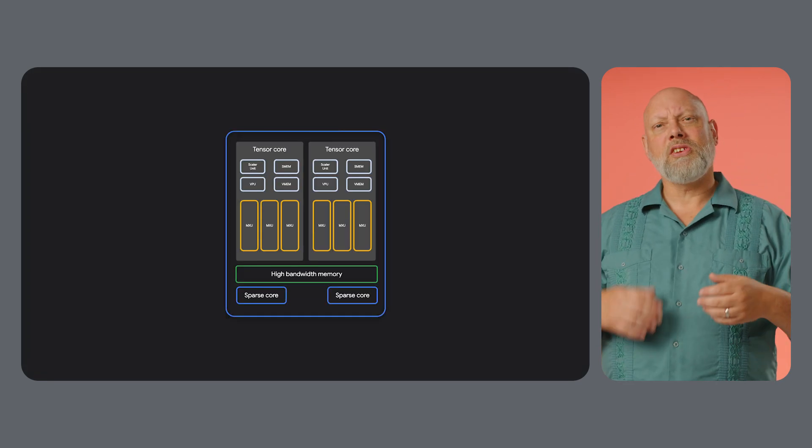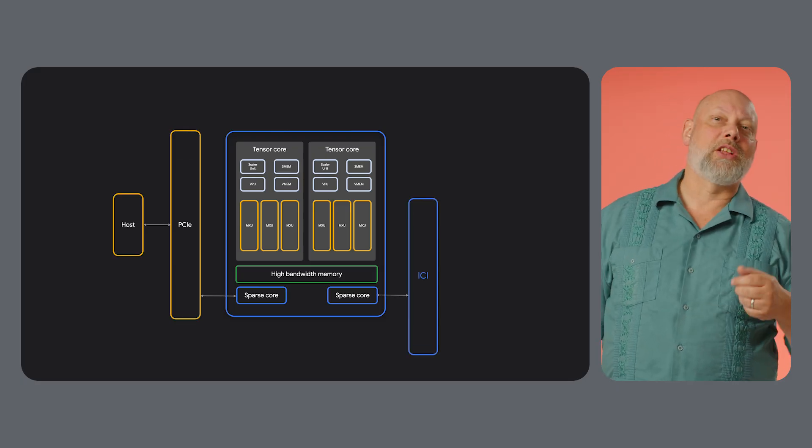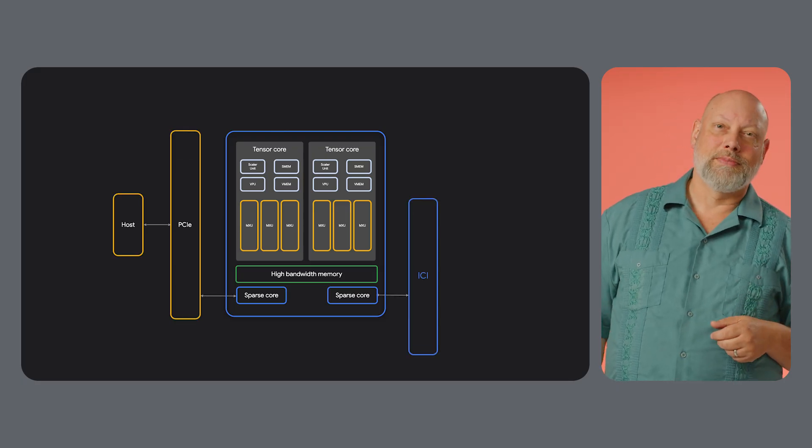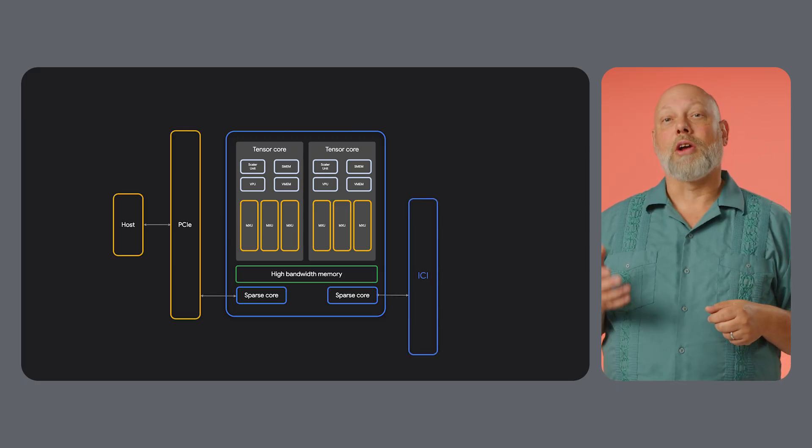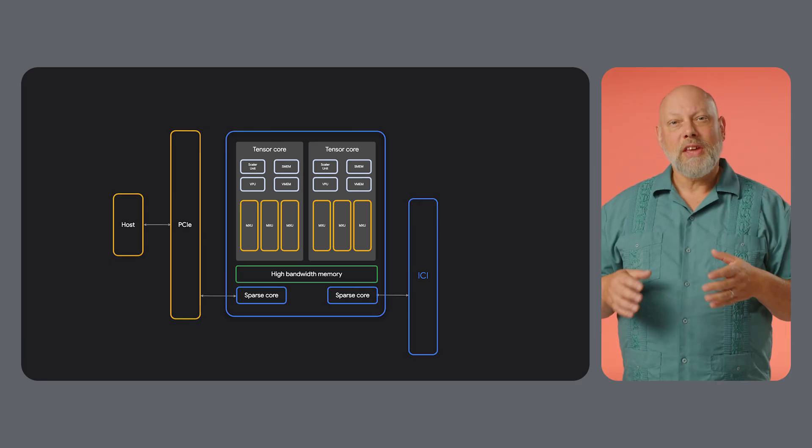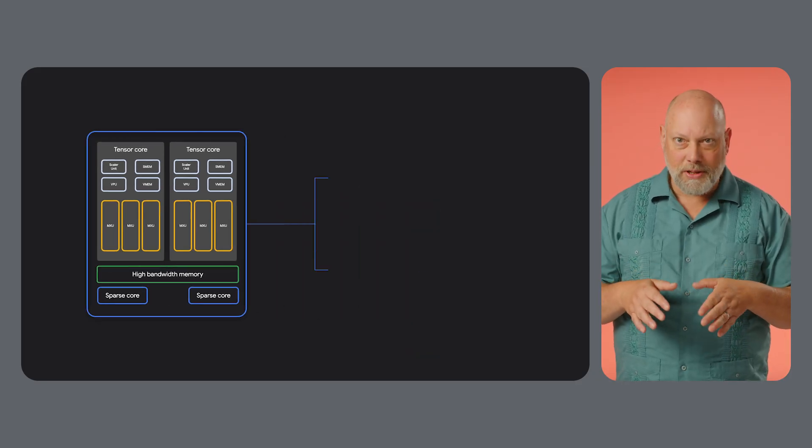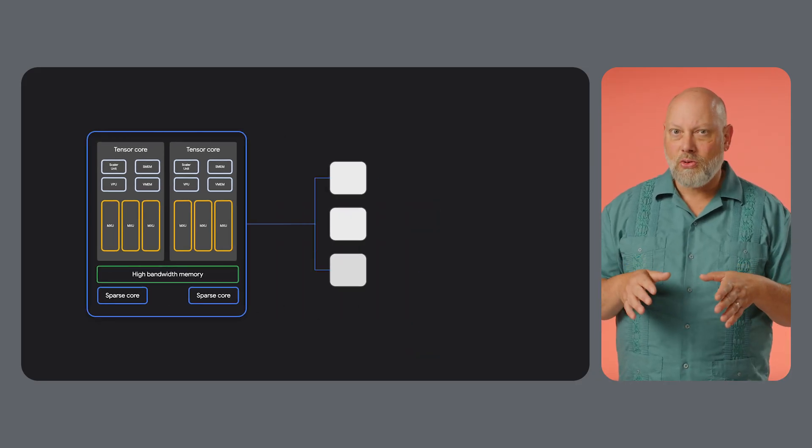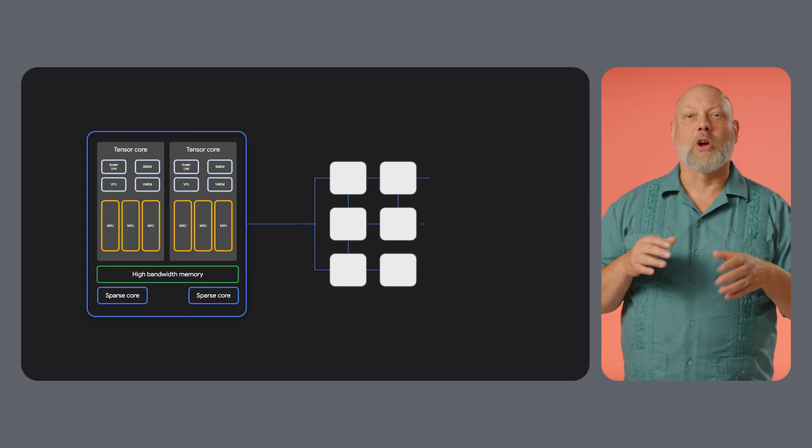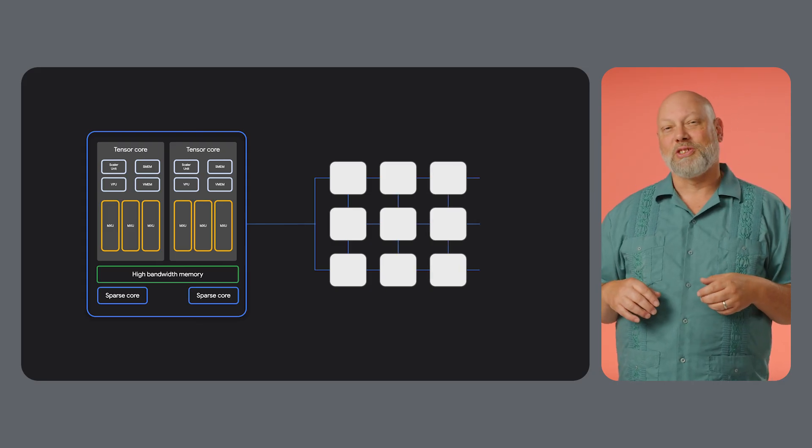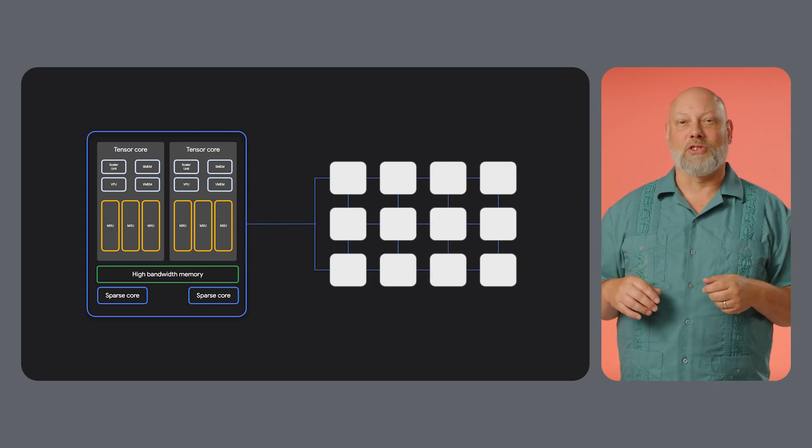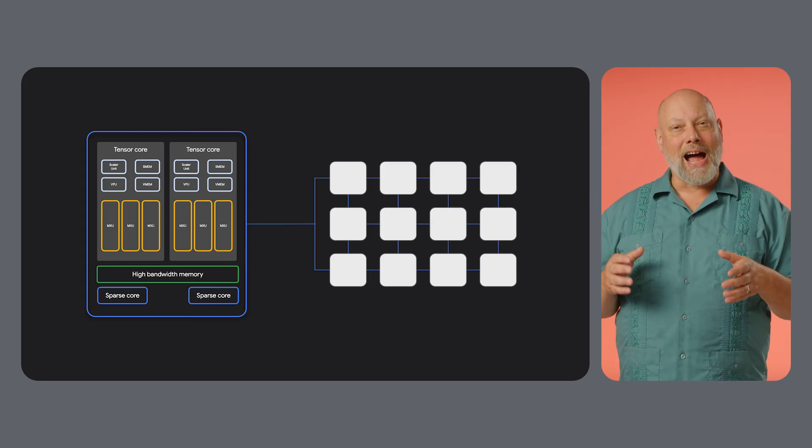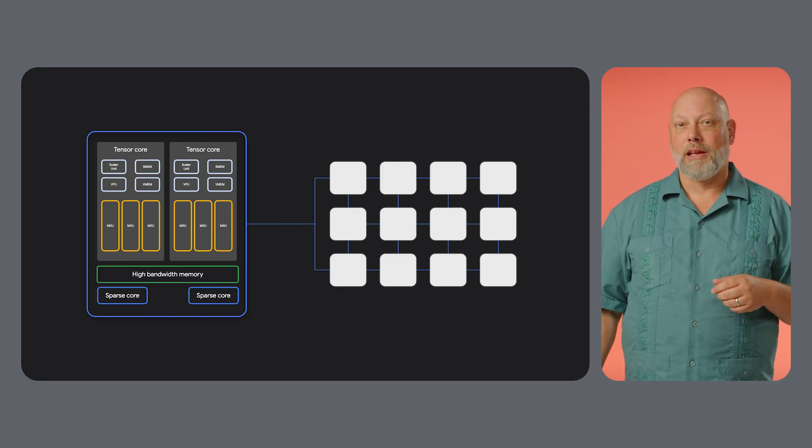So, what makes a TPU tick? Let's zoom in on the chip itself. At the heart of a TPU are the matrix multiply units. Think of these as the powerhouse of the chip. An MXU is a systolic array, a grid of thousands of multiply accumulators that perform massive matrix calculations in a highly parallel and efficient way.